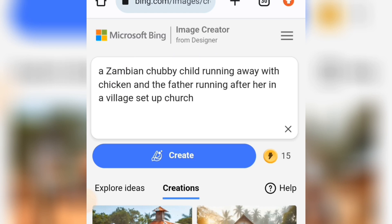Here you describe the country and skin color you want to see. You can change the country — for example, 'Nigerian' or 'African.' You can change 'father' to 'mother' or 'pastor.' You can change 'chicken' to 'food' or anything else. And you can change 'village setup' to a 'city setup' or whatever you want.